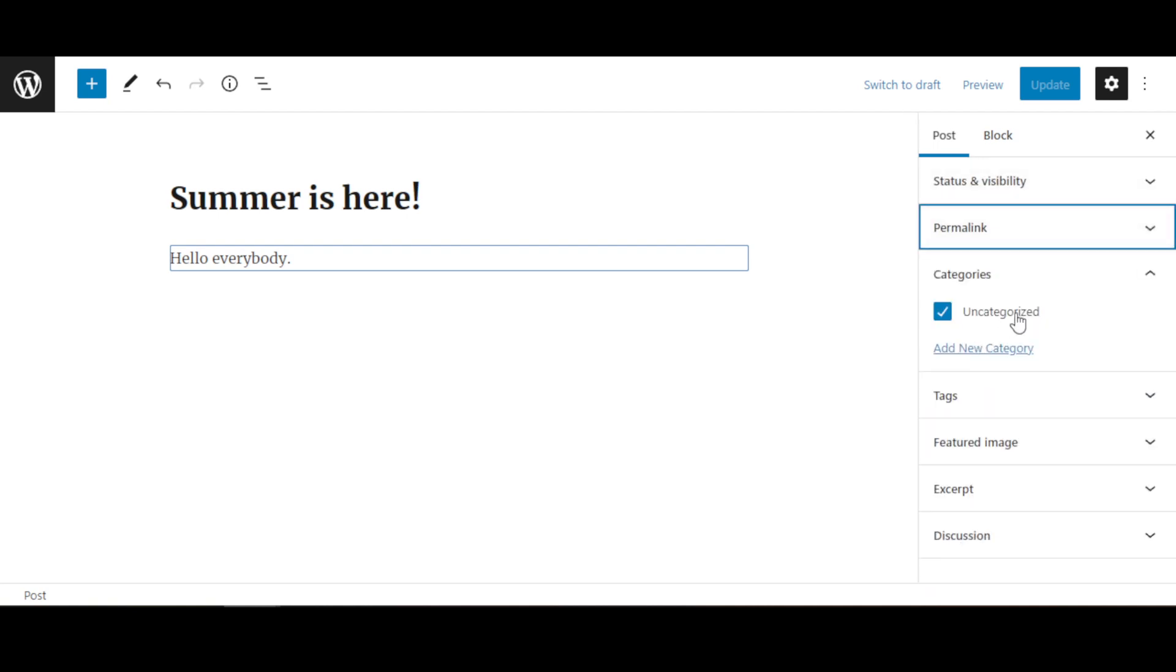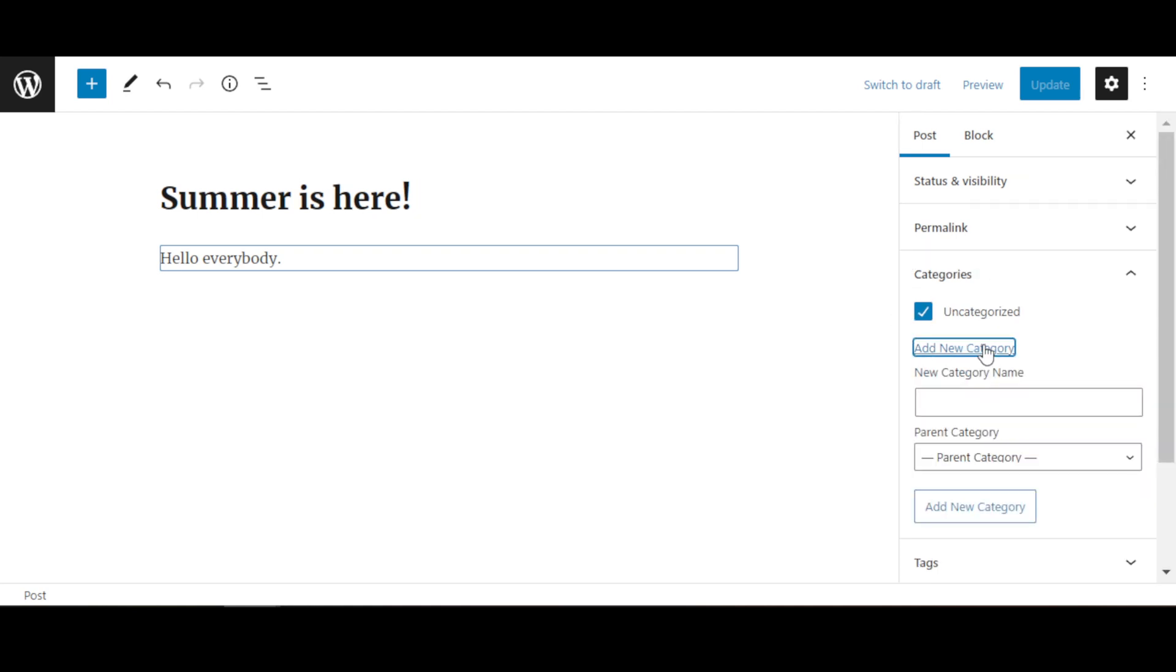There's no category assigned to it. You can create categories for your blog, so I'm just going to click here Add New Category. And I'm going to type a new category for it and I'm going to call it Summer Activities.